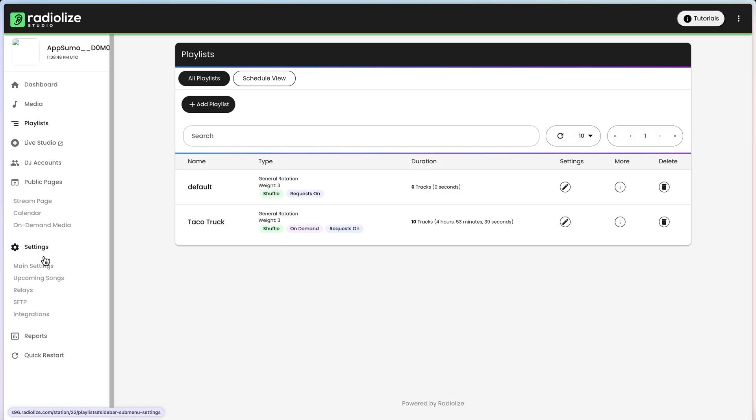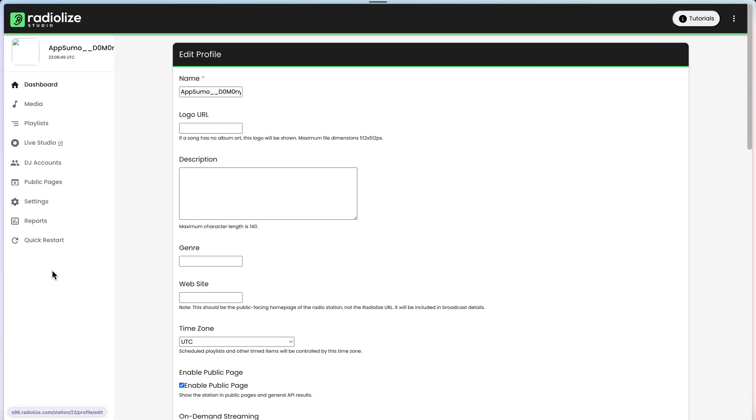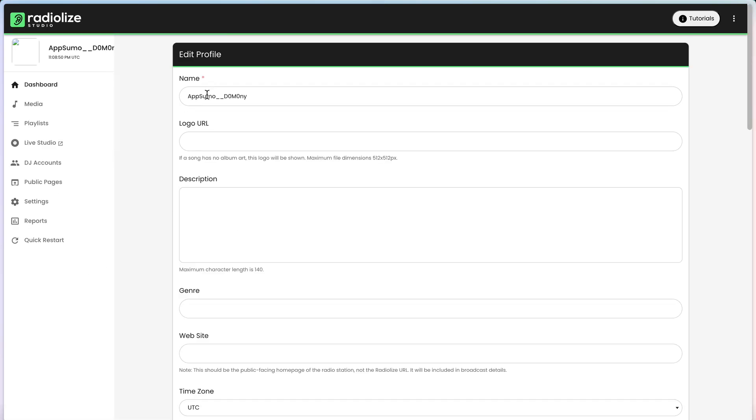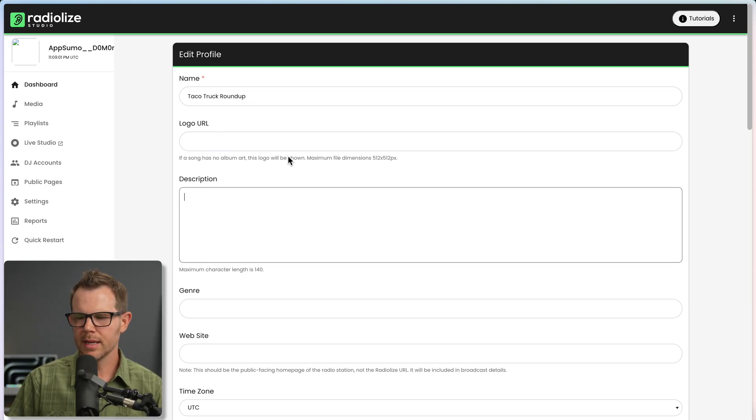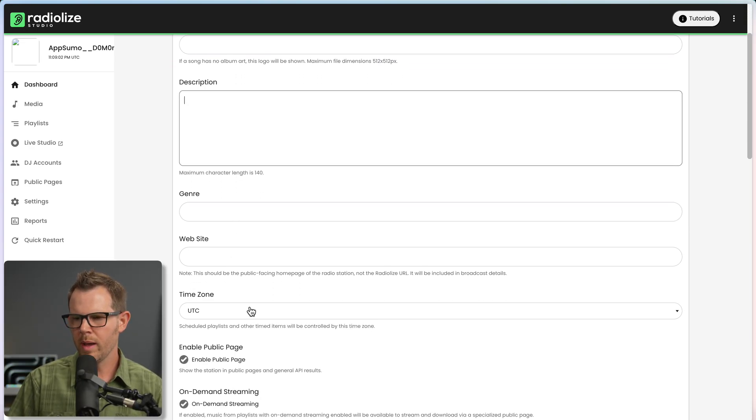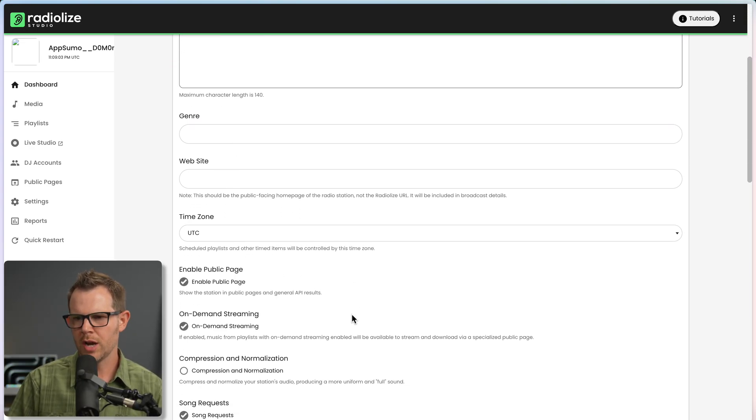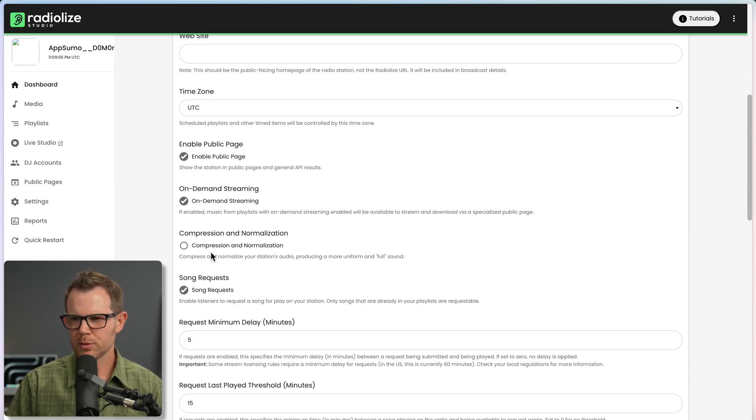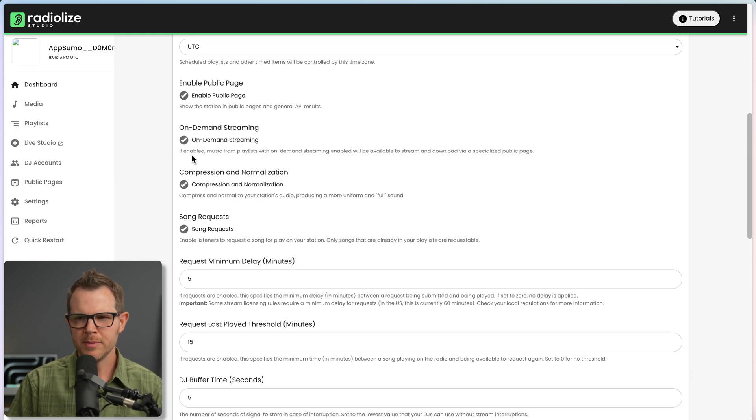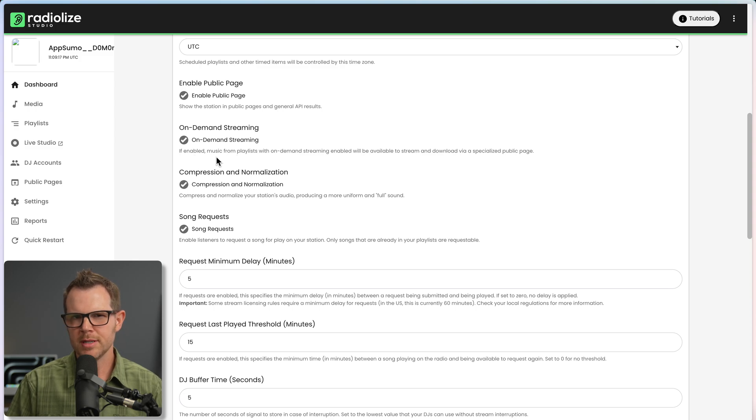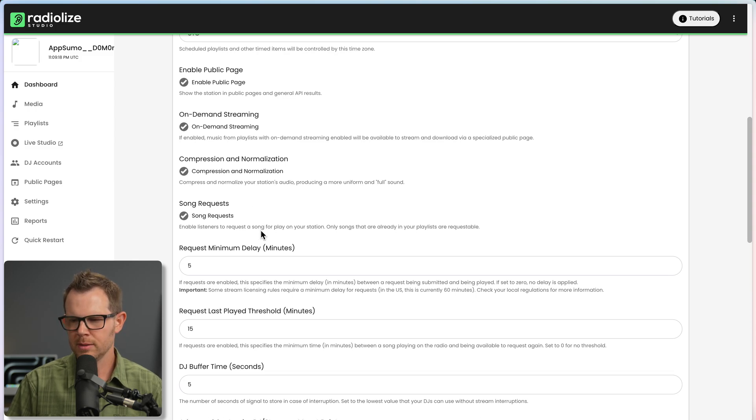Here is the settings where we can go ahead and rename our radio station. I'll call this the Taco Truck Roundup. And I could give it a logo, a website, a genre, time zone. You can modify the compression rating. So if you wanted to normalize your audio, you could. I can turn on on-demand streaming, which is already on. So still don't know why that wasn't working.